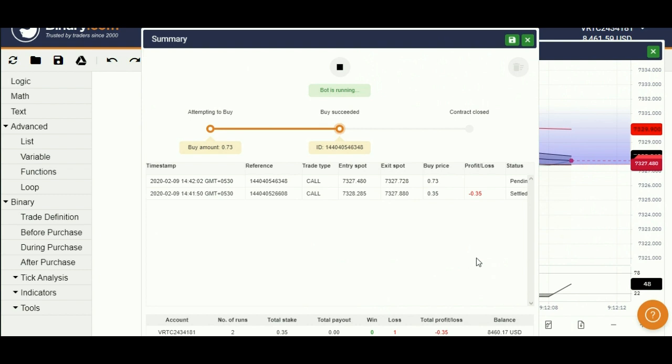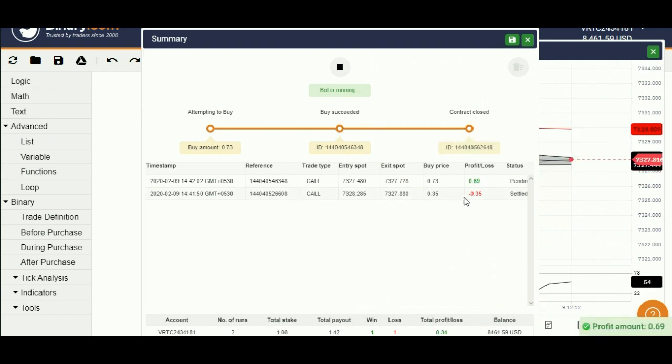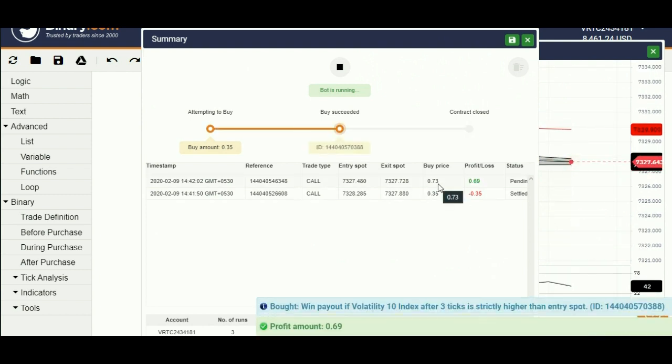Yes. After its first loss, it has increased the stake and traded again.